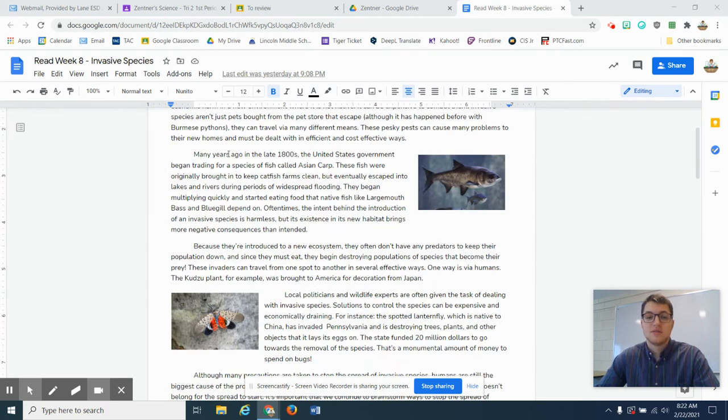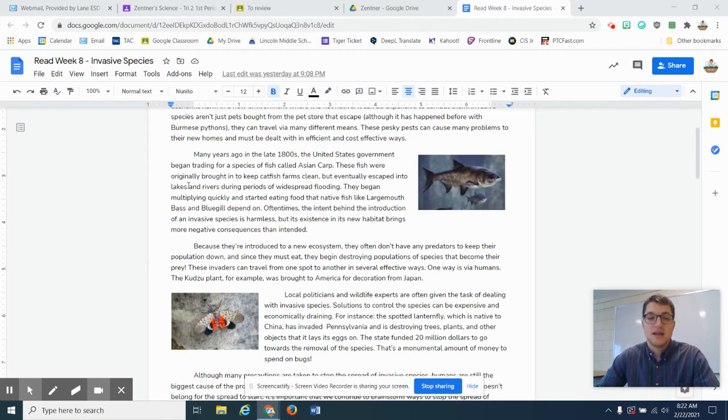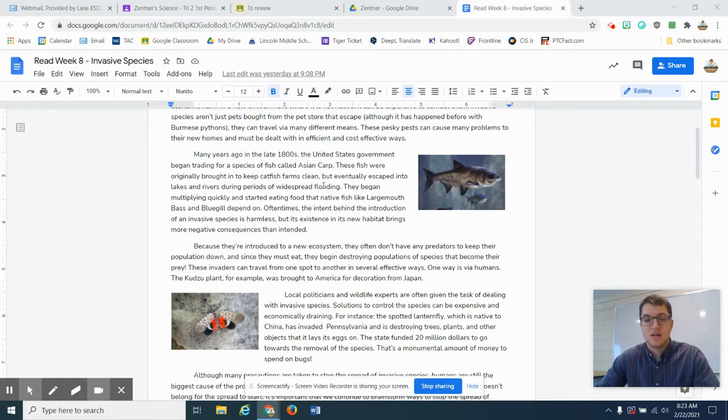Many years ago, in the late 1800s, the United States government began trading for a species of fish called Asian carp. These fish were originally brought in to keep catfish farms clean, but eventually escaped into lakes and rivers during periods of widespread flooding. They began multiplying quickly and started eating food that native fish like largemouth bass and bluegills depend on.